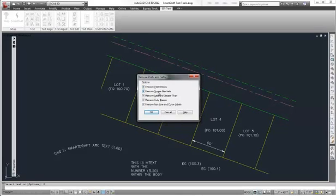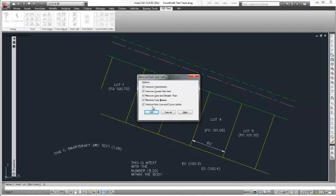Opening and closing square brackets, opening and closing less than or greater than, opening and closing curly braces. And if we were using the SmartDraft labeling tools, it would remove them from those special type of text without damaging the bearings and distances and radiuses that may be associated with those labels.